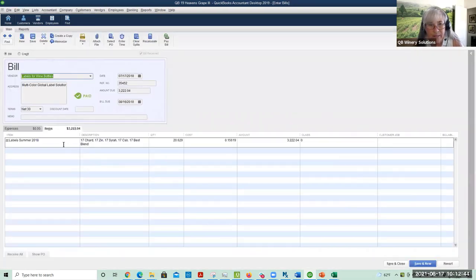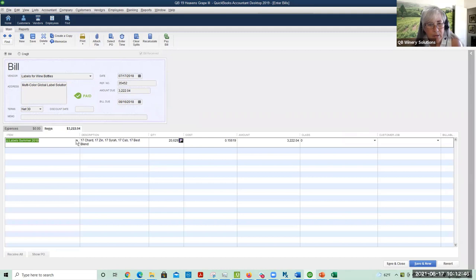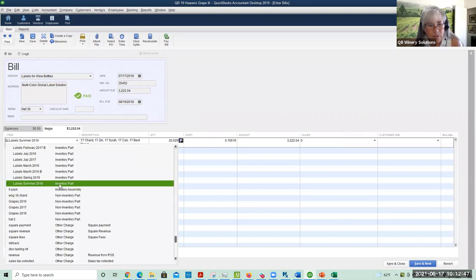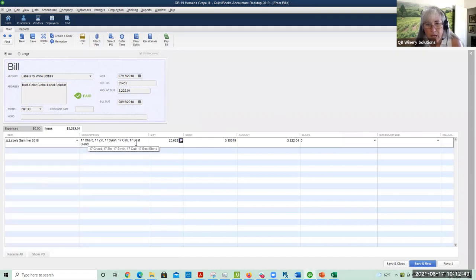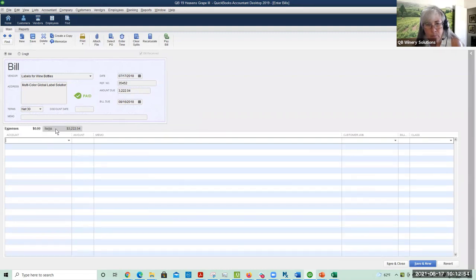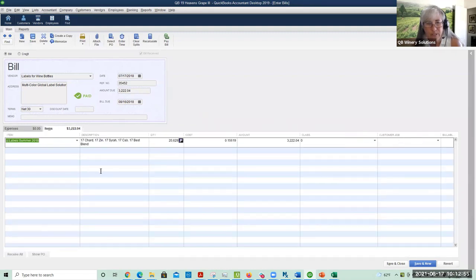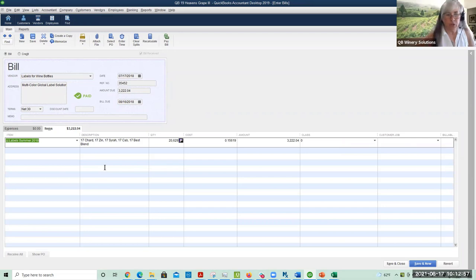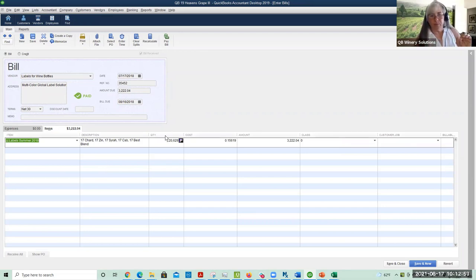For my labels, I will also make an item. There's my quantity of labels, there's my cost per label, and there were no miscellaneous shipping fees. On the two step, you're going to enter using the item tab.